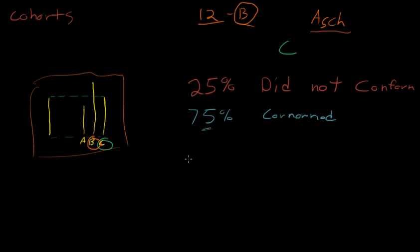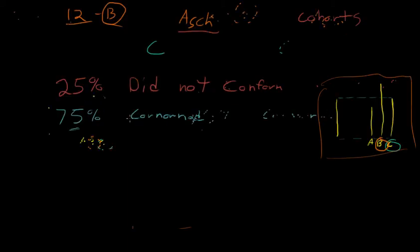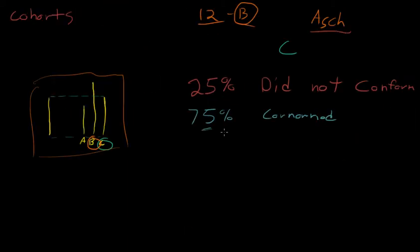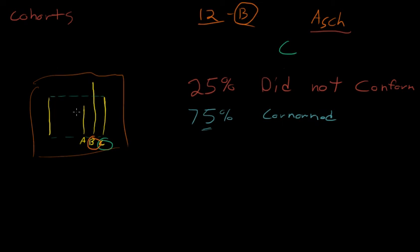So they were somewhere in the middle. But 75% would give the wrong answer to something as simple as this, just because their peers, the people who they kind of identify with, they hadn't even met them before.